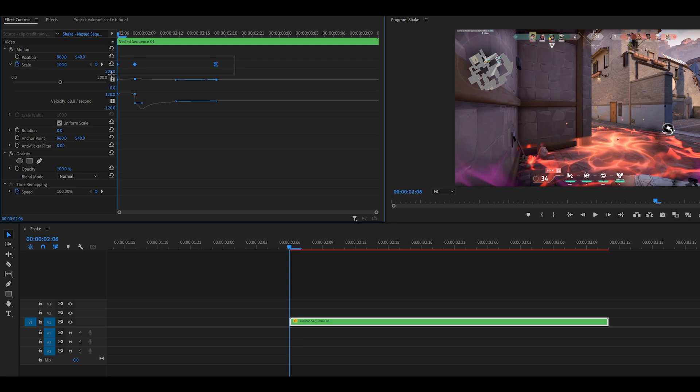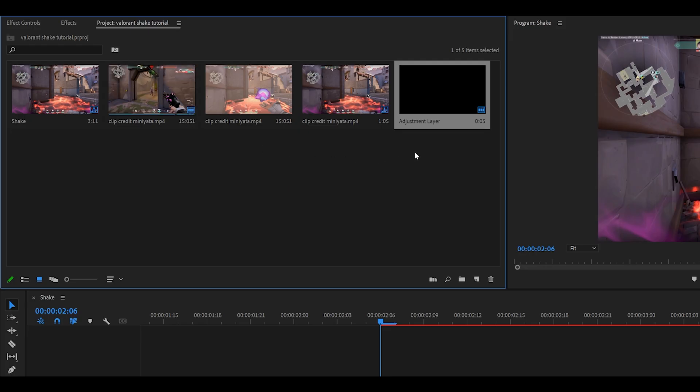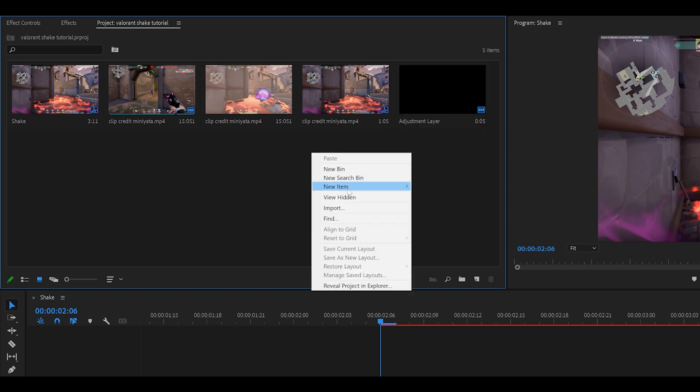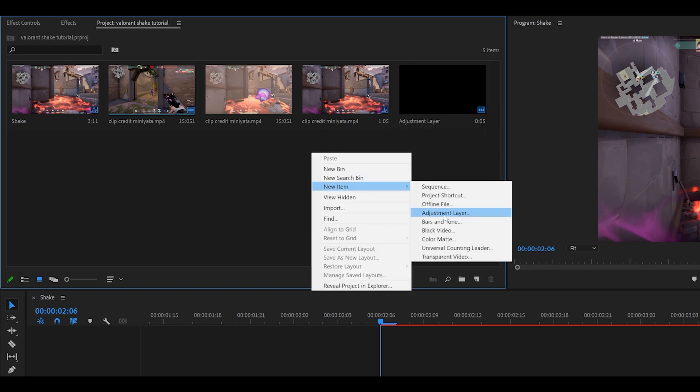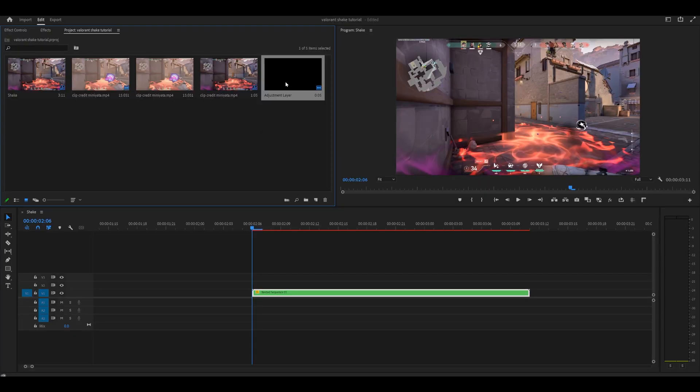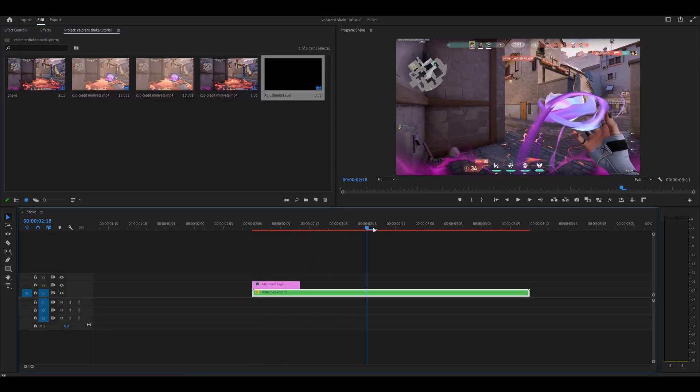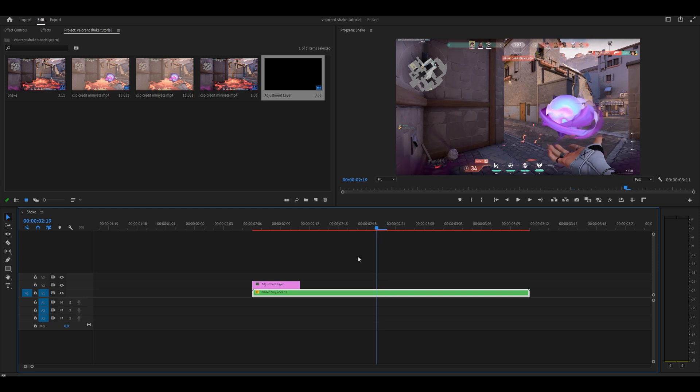Now you should have 3 keyframes in total. Now moving on to the shake, so head over to your project tab and create an adjustment layer. I'm just going to right click here, so right click, new item, adjustment layer and click ok. Then place the adjustment layer on top of your clip covering the remap so mine ends around here so I'm just going to extend it like so.